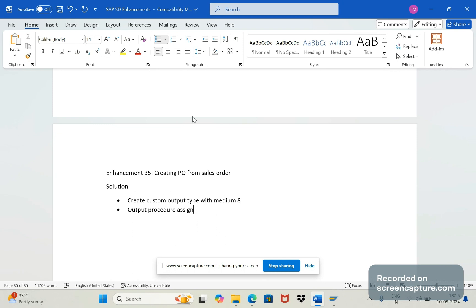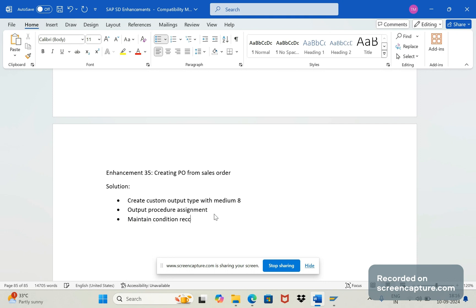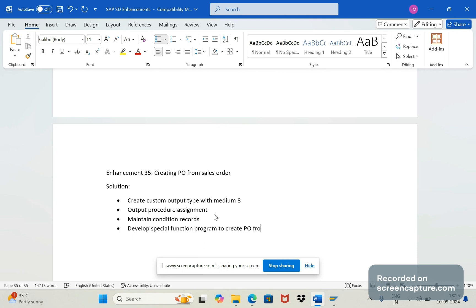Condition records maintenance, everything we should do. Maintain condition records.